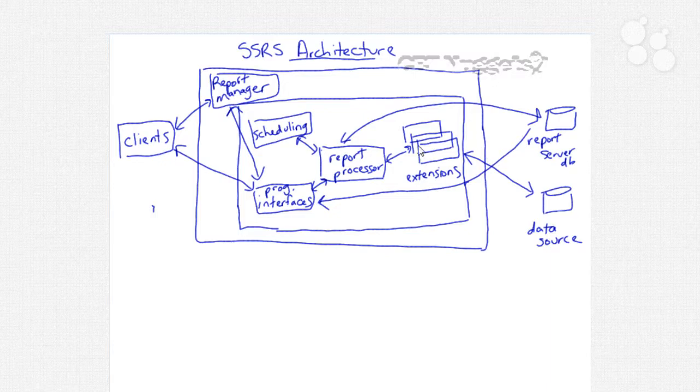We also have here extensions which is essentially a .NET assembly and it's invoked by the report processor. Now there's several types of extensions, for example delivery, data processing, rendering, security and so on.